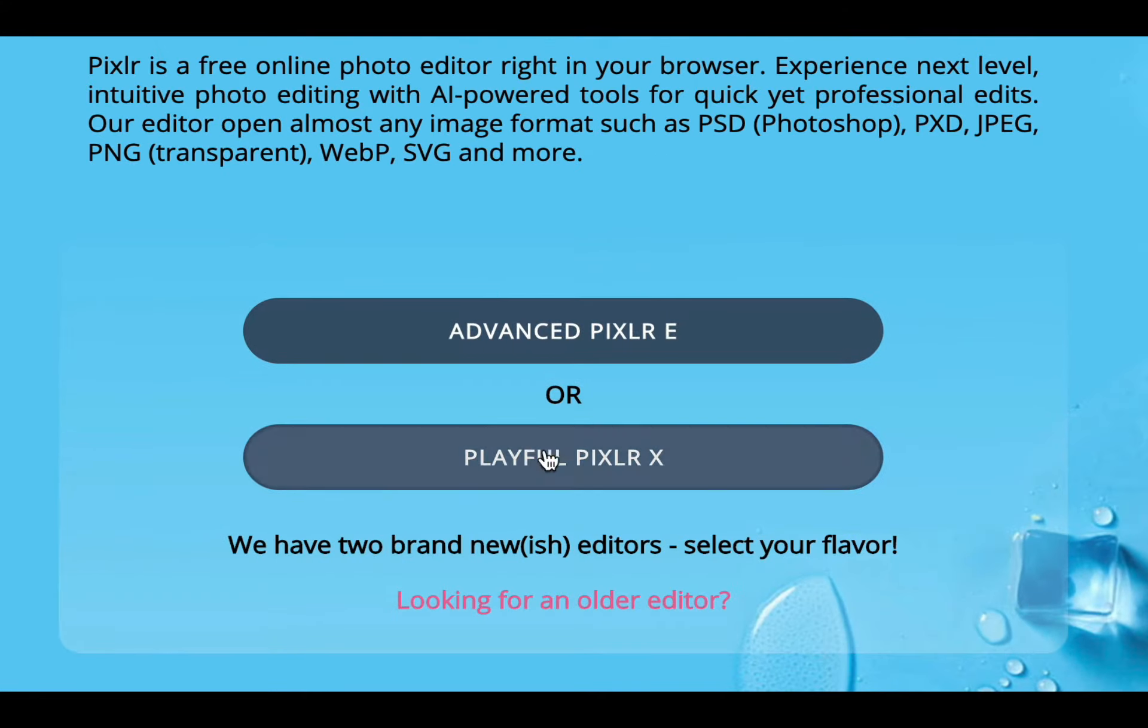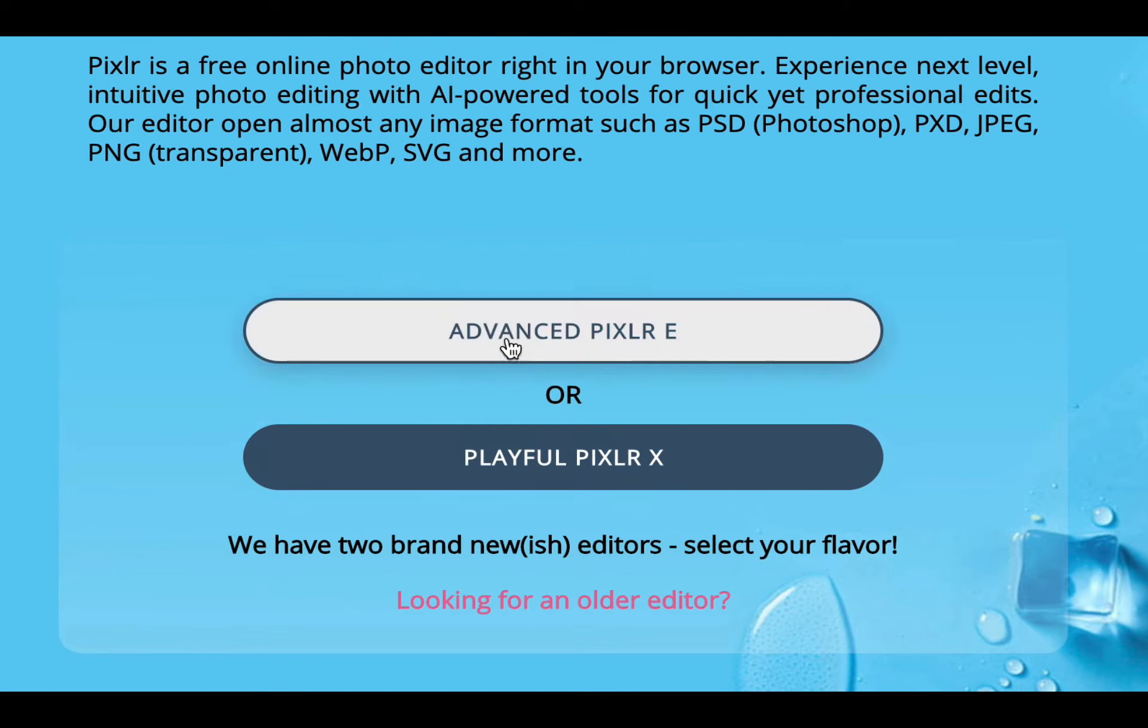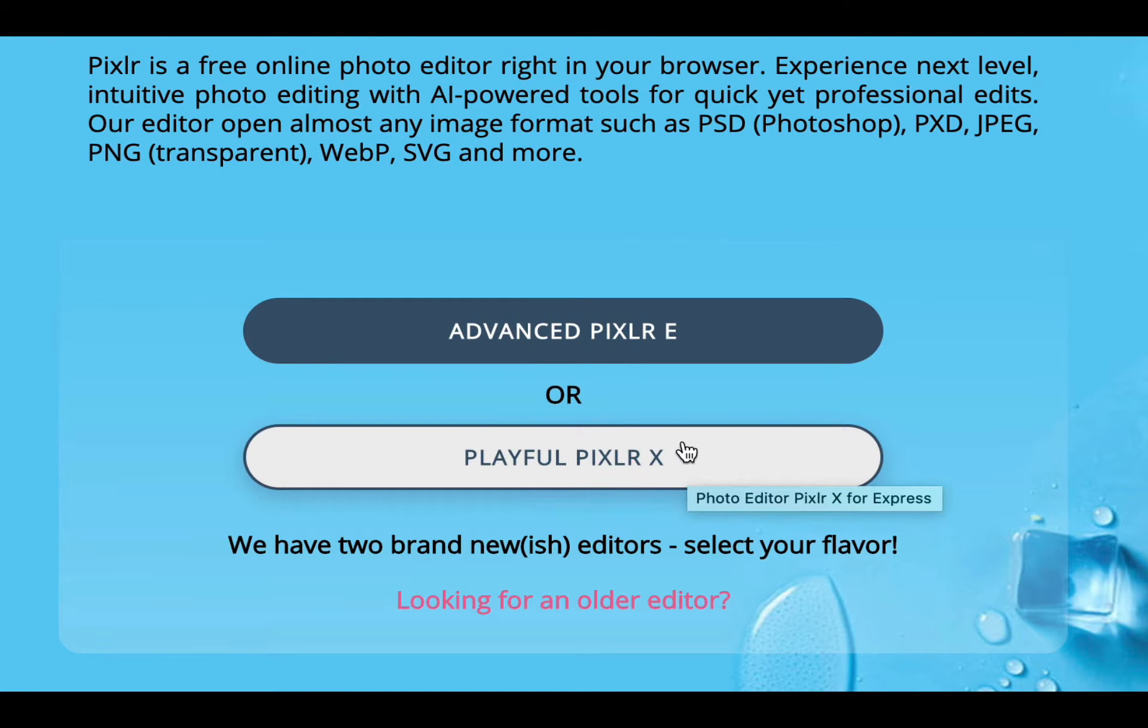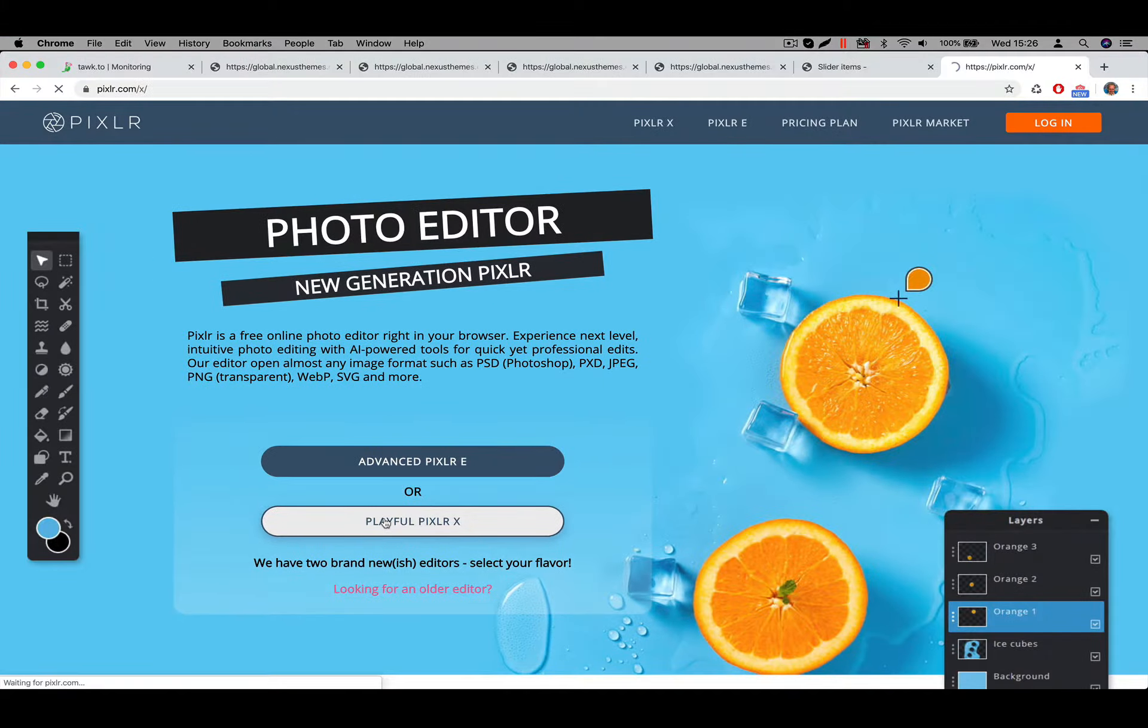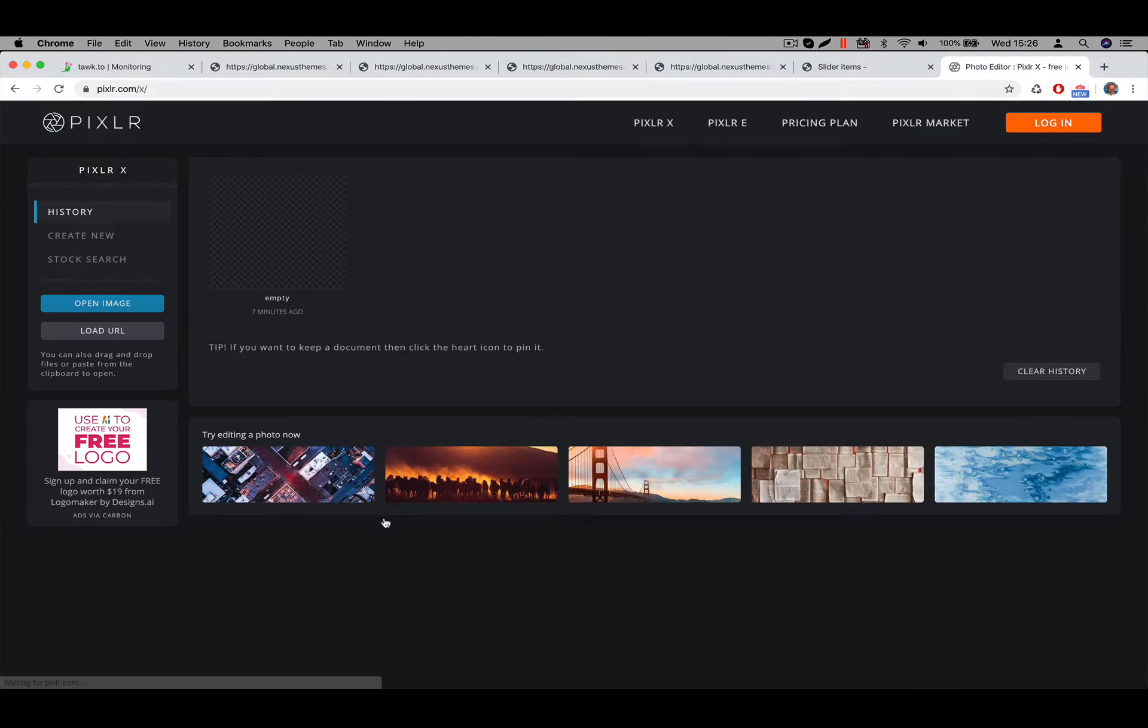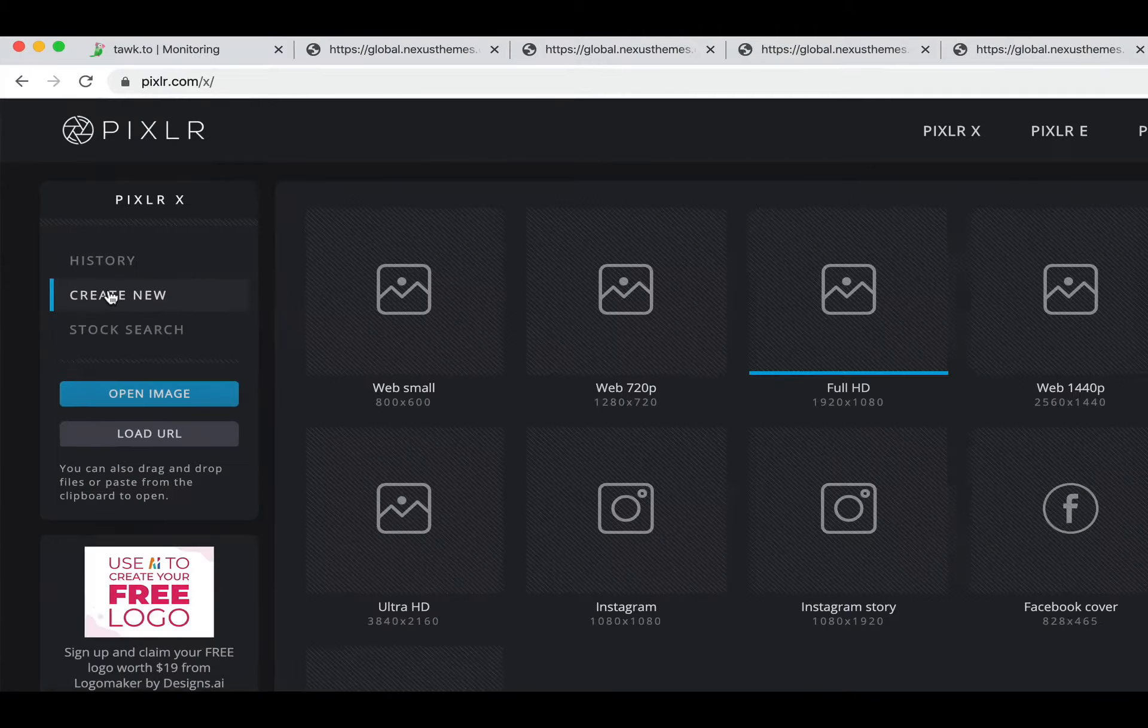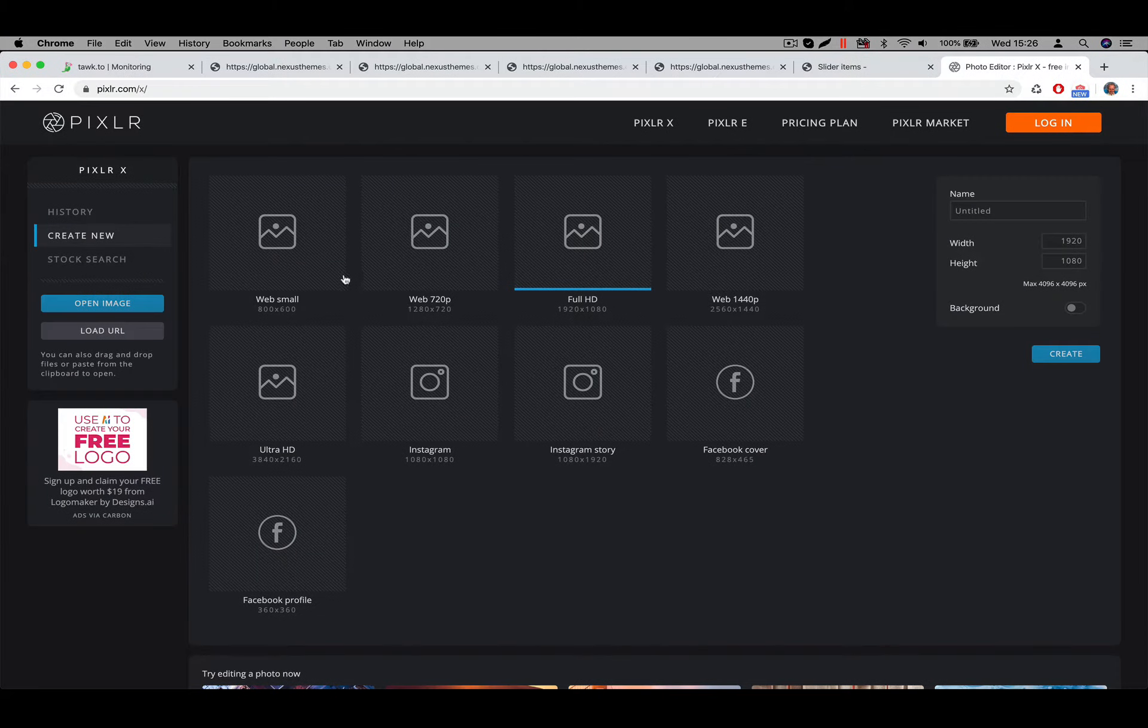They have two options. Probably the advanced one is I guess paid, but I'm not sure. But they also have this one here called Playful Pixlr X. So I will use this one here. And at the moment I click on it, then I have the option to create a new image, which is what I will do. So I will say create a new one.